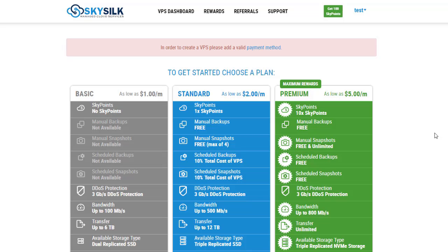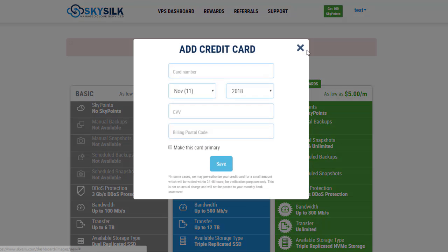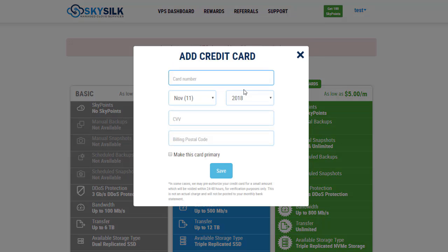Now you should add a valid payment method by clicking here. Add your credit card information and click save.